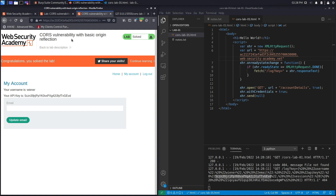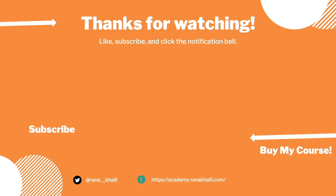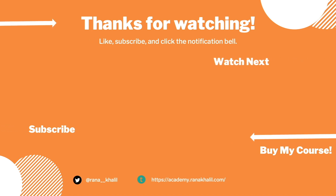We successfully completed the exercise by exploiting a CORS misconfiguration that allowed arbitrary origins to access the site, extracting the API key of arbitrary users including the administrator. In the next lab we'll look at another CORS misconfiguration to obtain the administrator's API key. If you like the video, hit subscribe and share — and check out my course for more content like this. Thanks and see you in the next video.